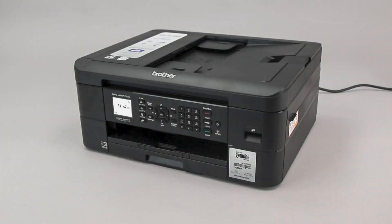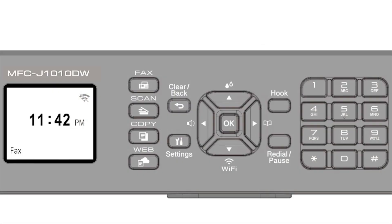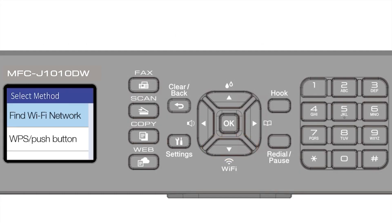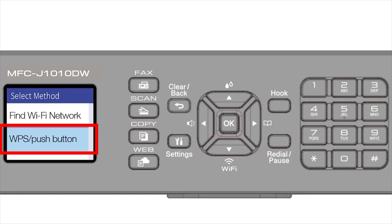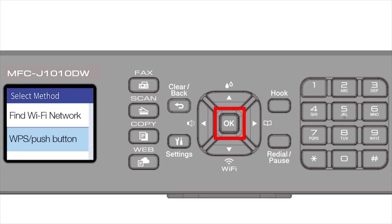To begin, confirm your Brother machine is powered on. On your Brother machine, press the Wi-Fi button on the control panel. Press the down arrow repeatedly to select the WPS option from the list. Then press OK.